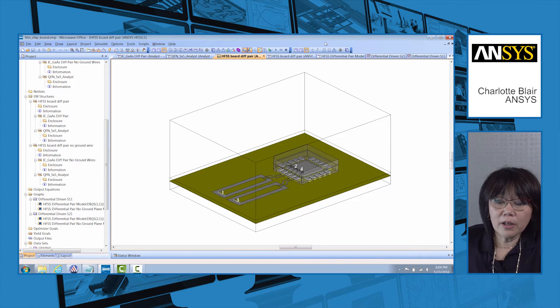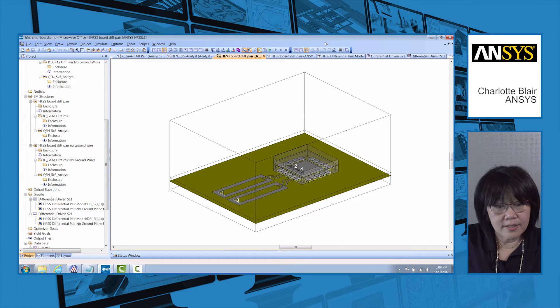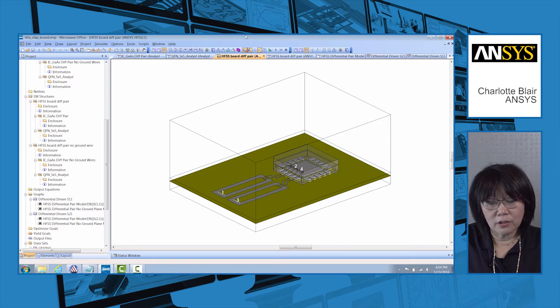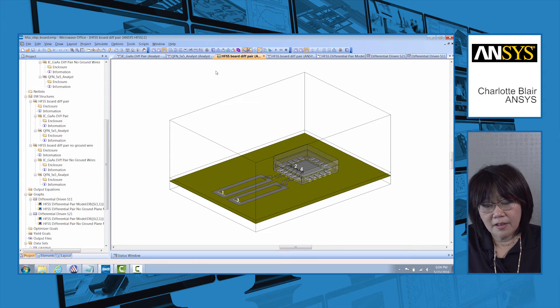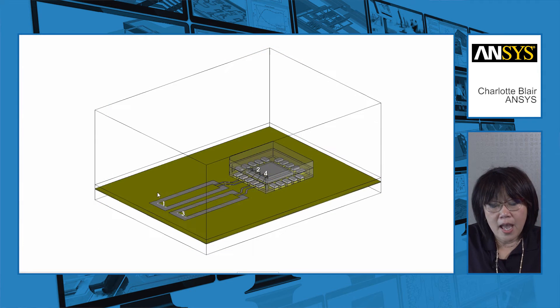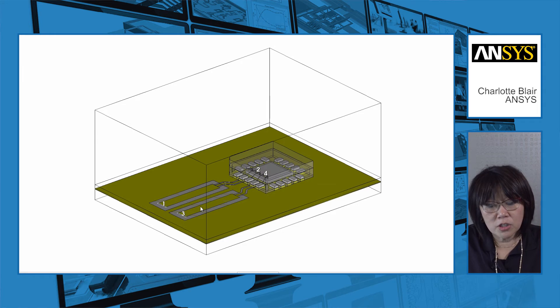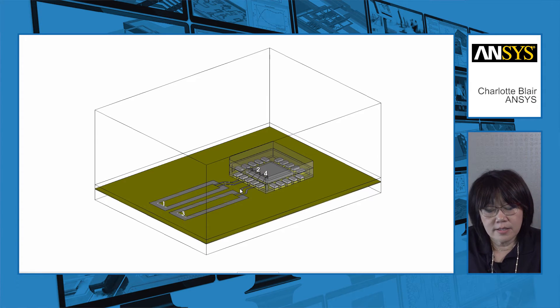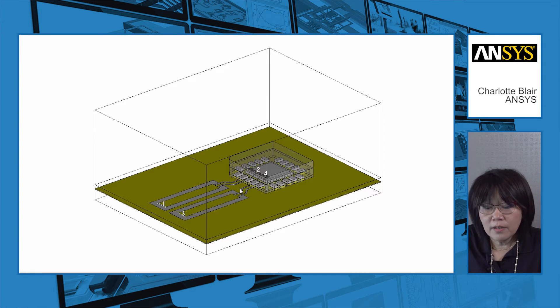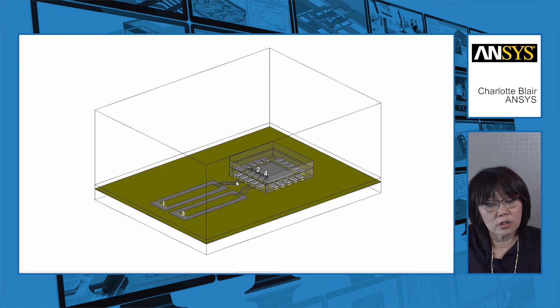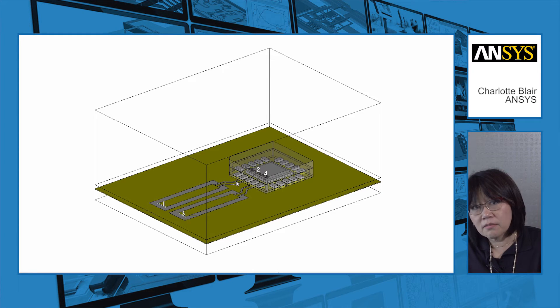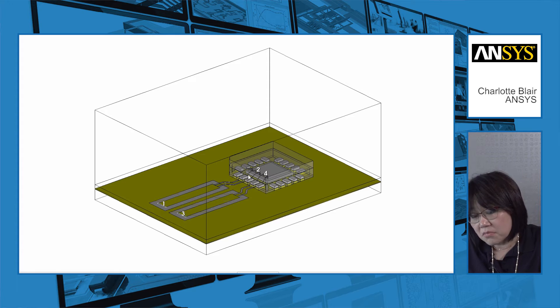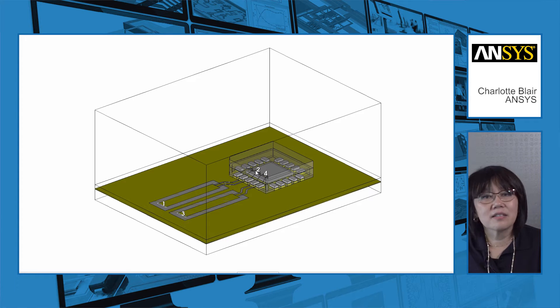This is the microwave office modeler window here and here we have a sample model with a differential pair that is on some RF board and the signals are being launched to a mimic chip that goes through a via, goes through a wire bond, and it's in a QFN package.